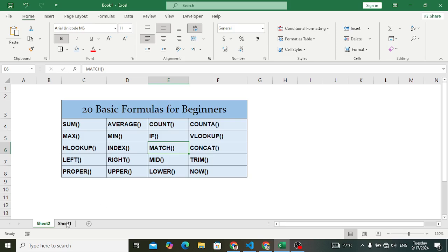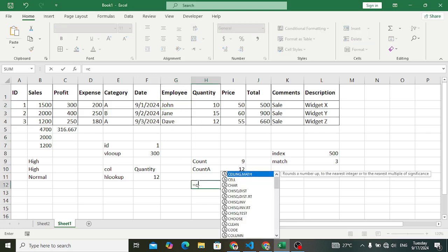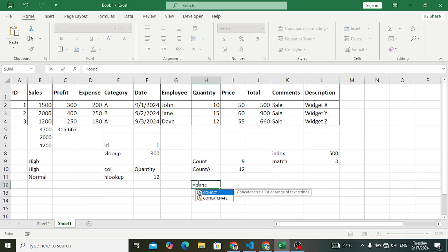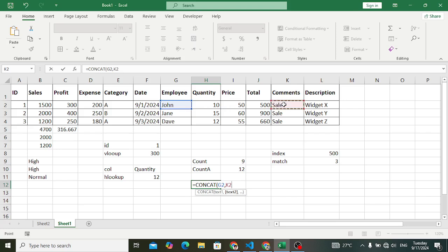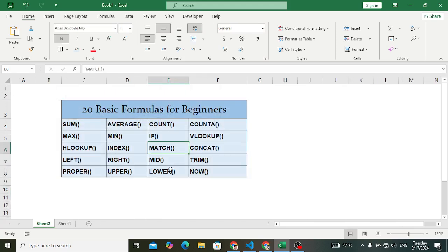CONCAT is used to join two strings together. For example, you want to join the employee name and another value. Simply write CONCAT, select the first value, add a comma, select the next value, and press Enter. The result is the strings joined together — for example 'John' combined with another value.